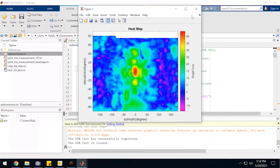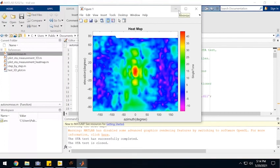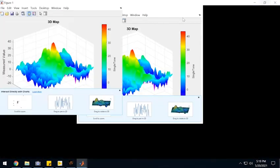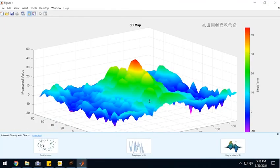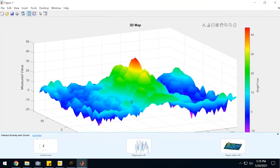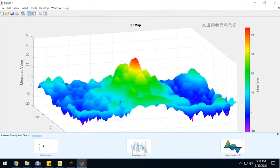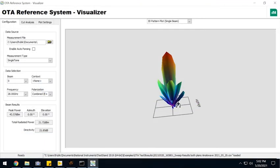So after we're done with the whole sweep, we can also have access to all the variables in MATLAB where I can plot the heat map, for example, or I can use the variables to plot other types of visualizations.